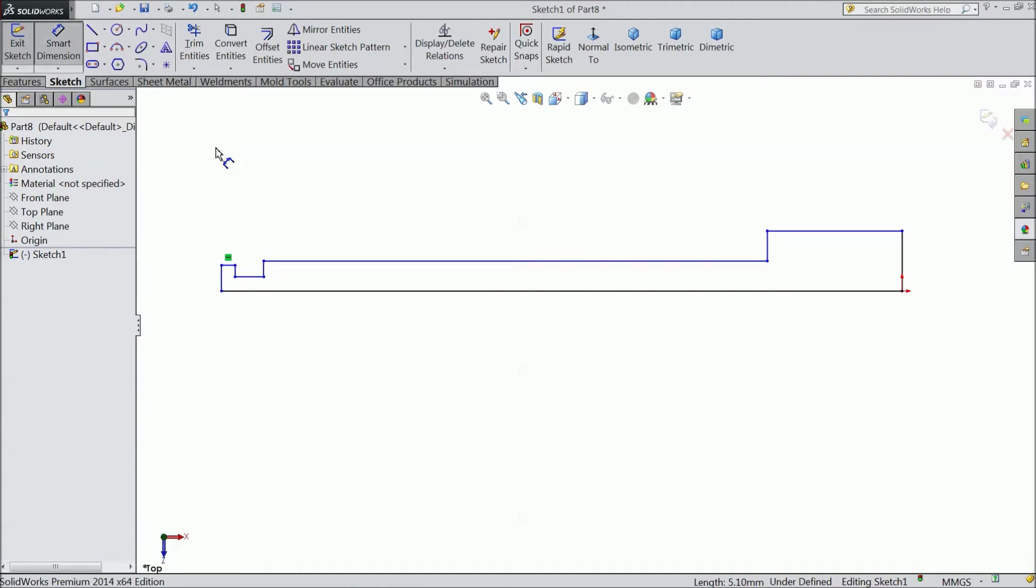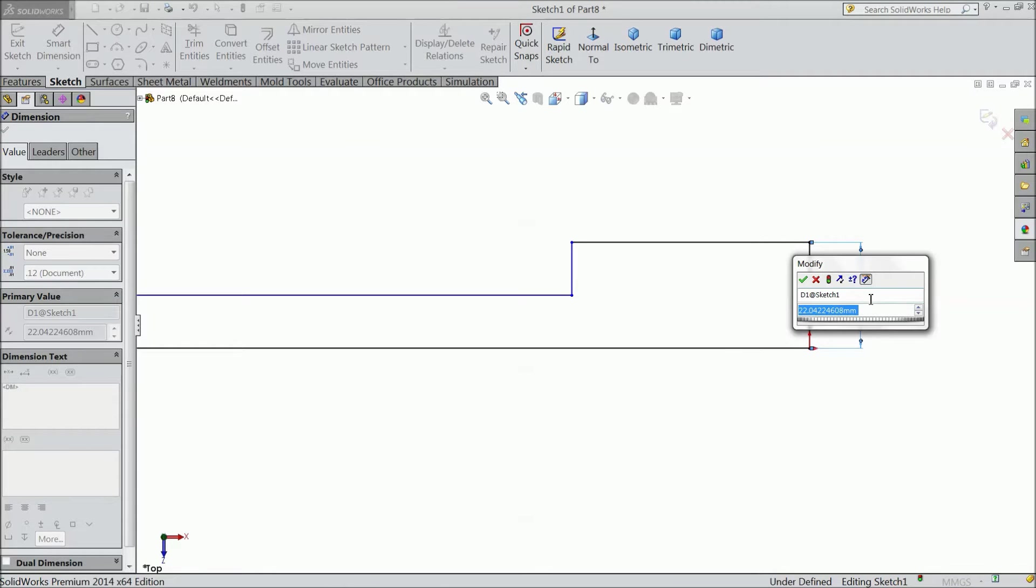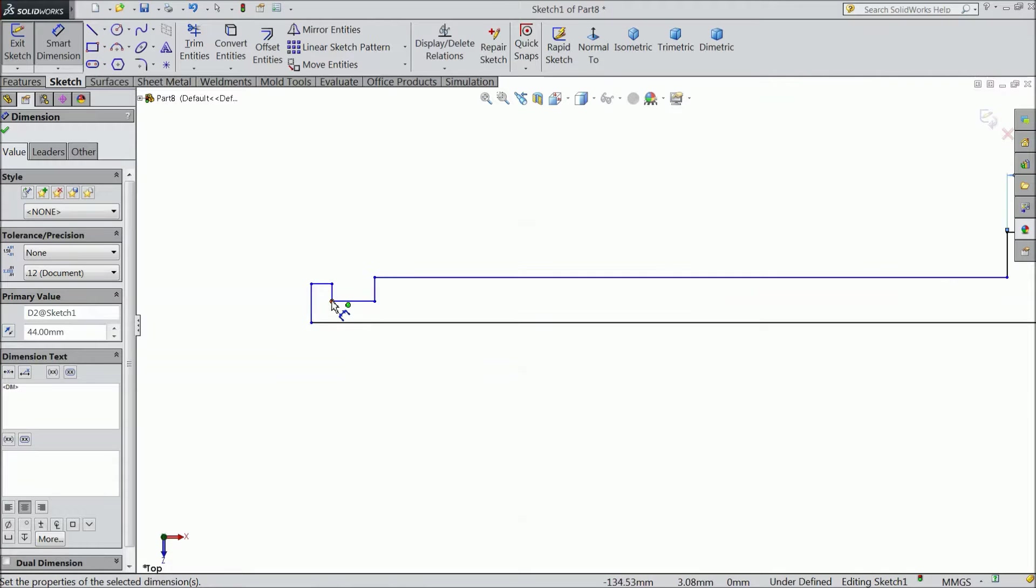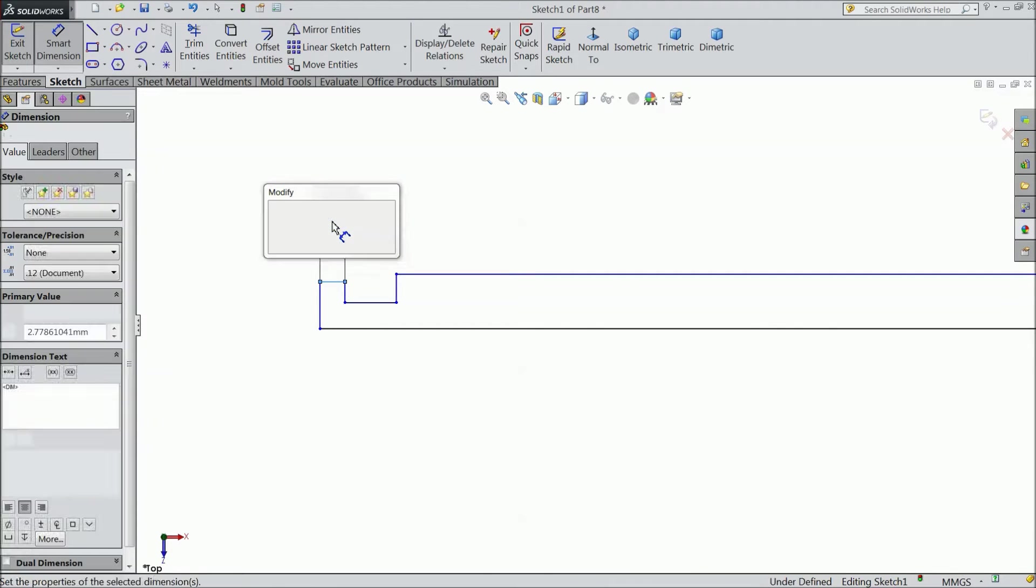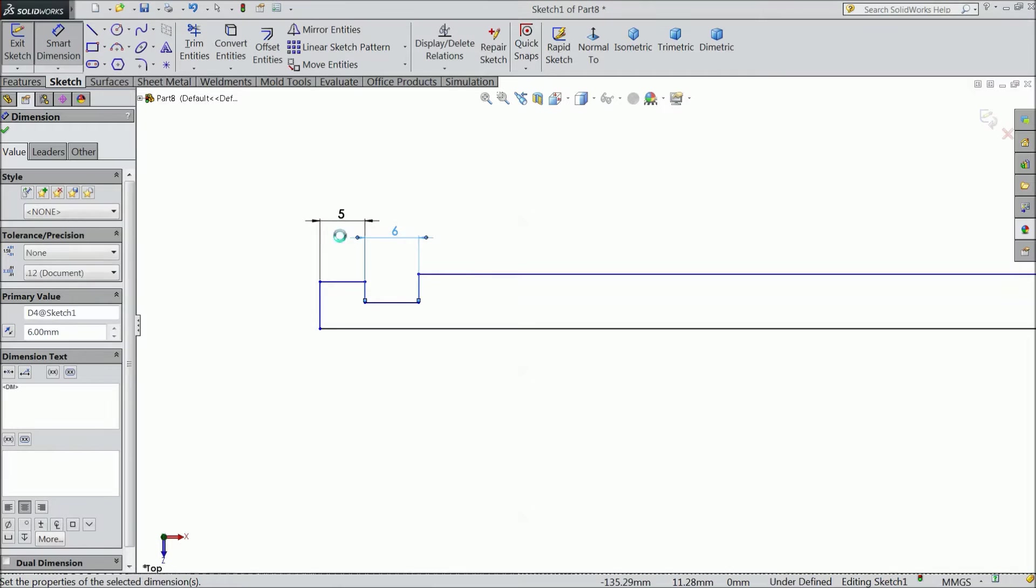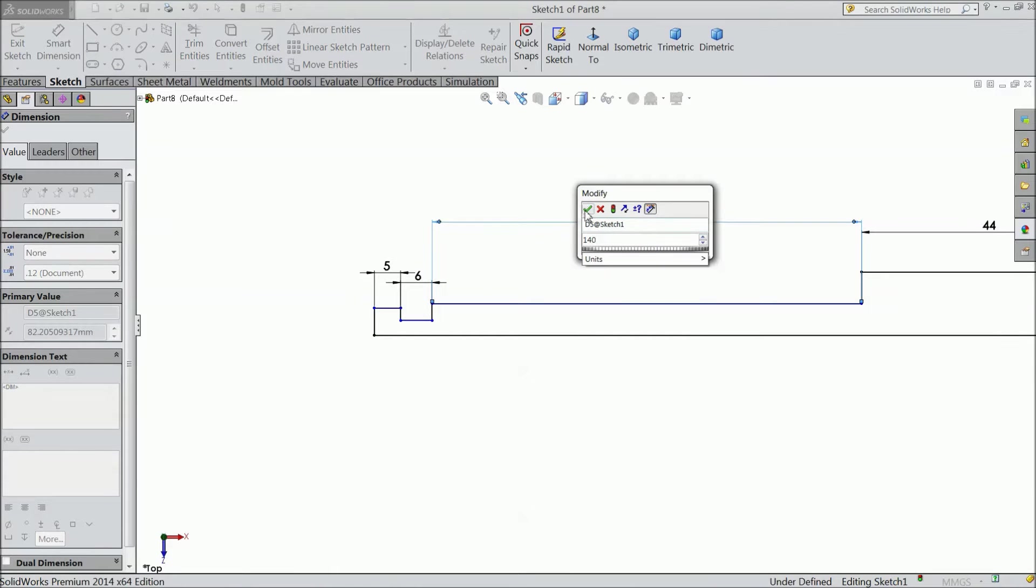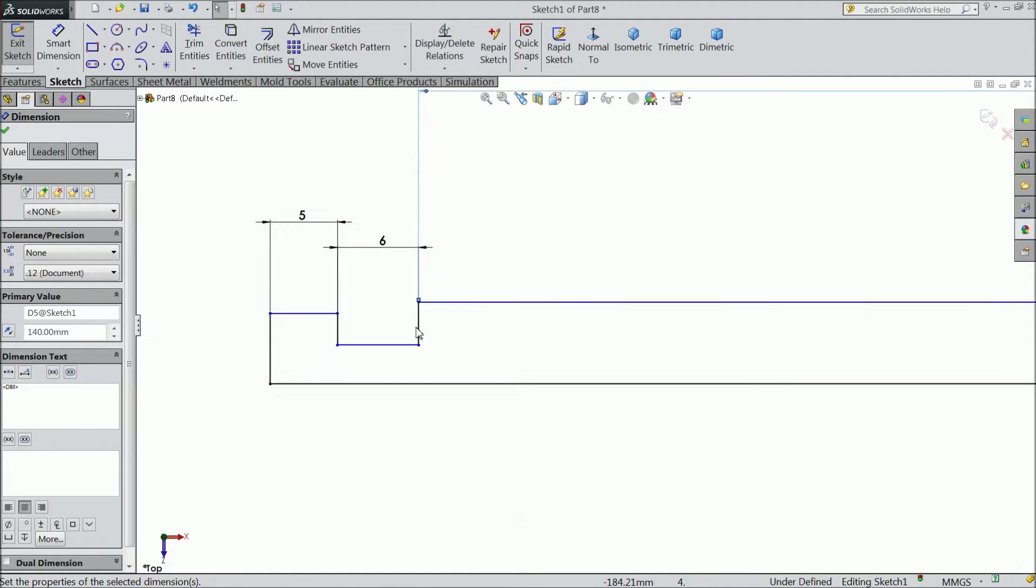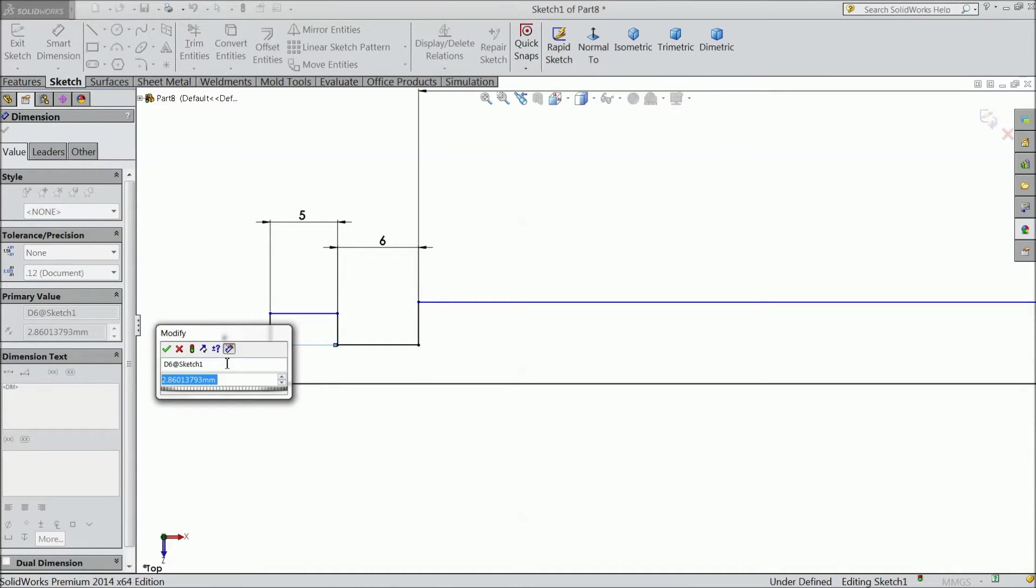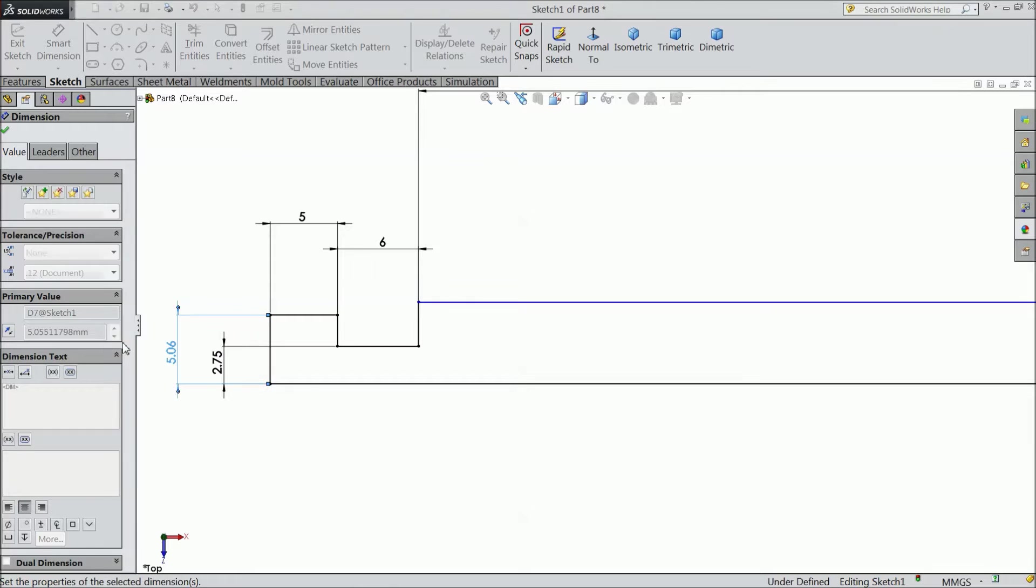Now let us assign distance. Keep 12 mm, 44 mm. This, let us define 5 mm, 6 mm. And this length, keep 140 mm. This height, let us define this height, 5.5 by 2 mm. And this height, 7.5 mm.